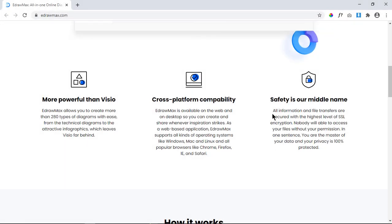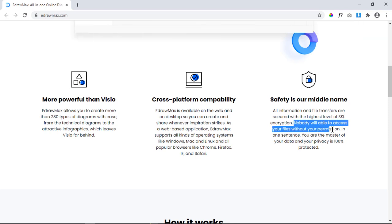All the information and file transfers are secured with highest level of SSL encryption and nobody will be able to access your files without your permission. In simple words, you are the master of your data and your privacy is 100% protected.